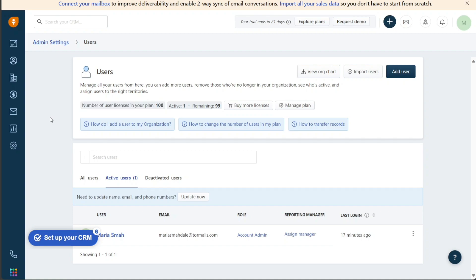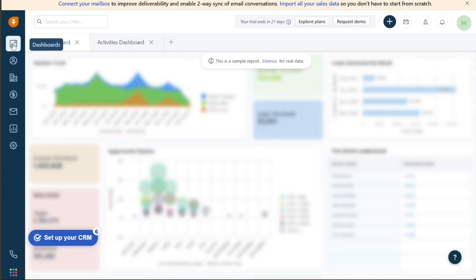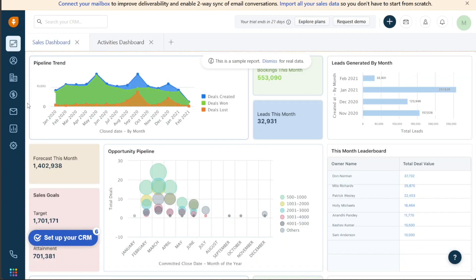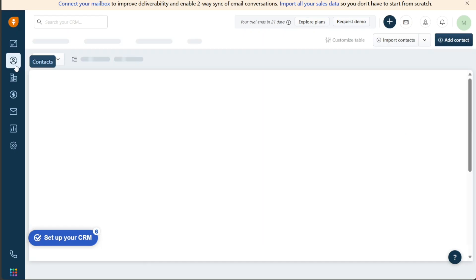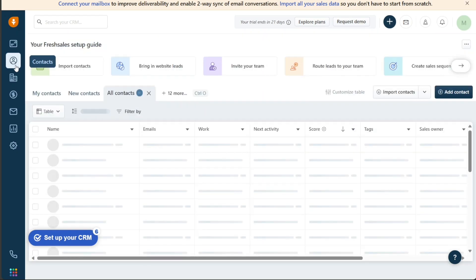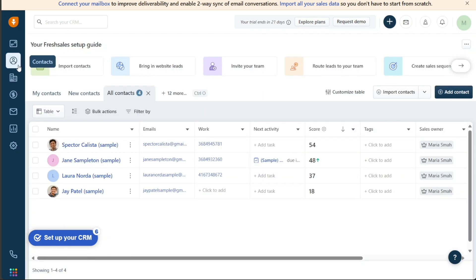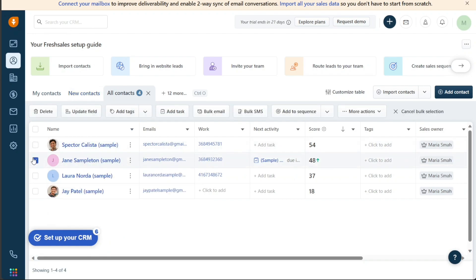Now, sending bulk emails to your contacts is an effective way to reach a large audience quickly and efficiently. With FreshSales, you can easily send personalized emails to a group of contacts using the Bulk Email feature. To get started, navigate to the Contacts section hovering over Contacts and Accounts on the left navigation panel. Once you are on the Contacts page, select all the contacts you want to send an email to by ticking the box on the left side of their name.